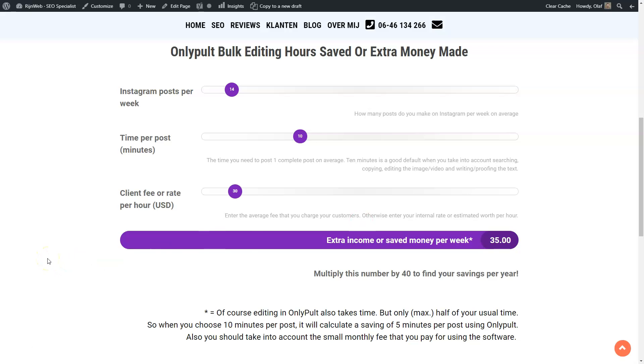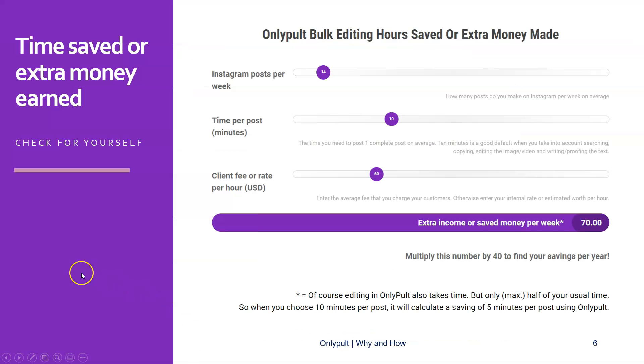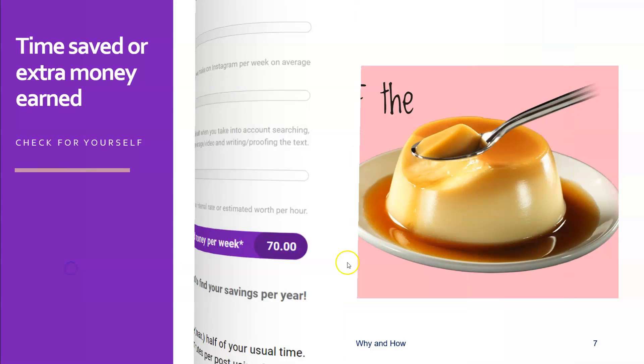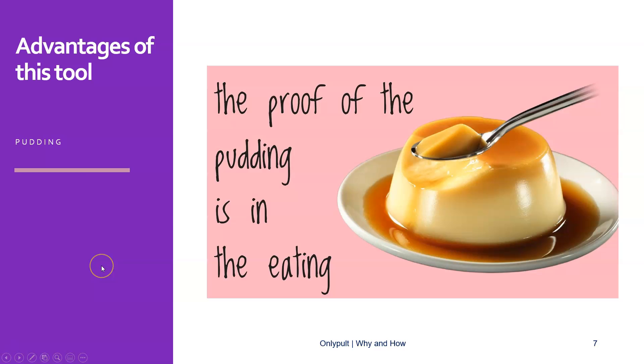So, all right, so let's go back to the PowerPoint and start having a look at the tool itself, because as usual, the proof of the pudding is in the eating. So I will show you how OnlyPult works right now.